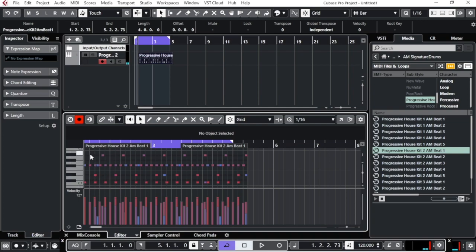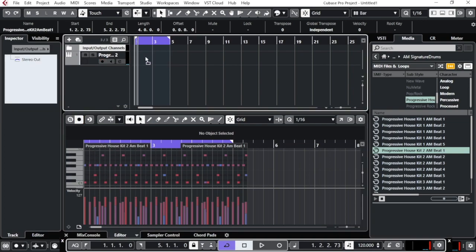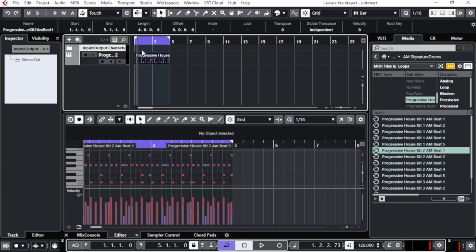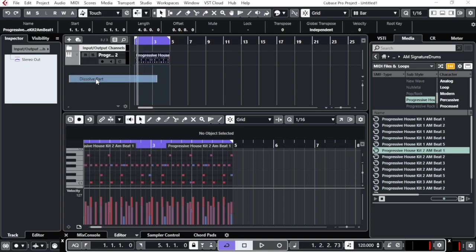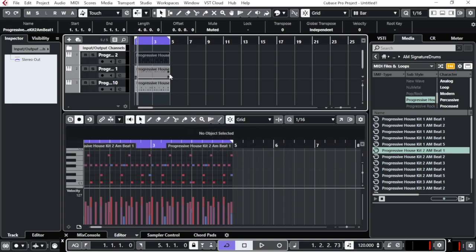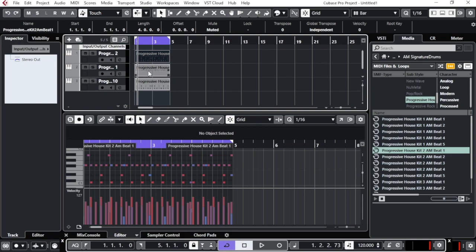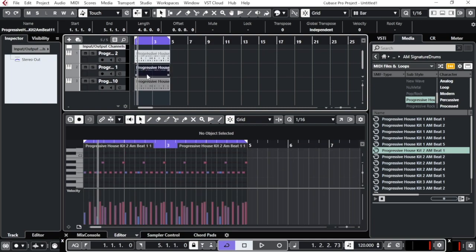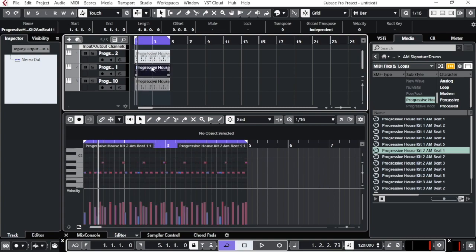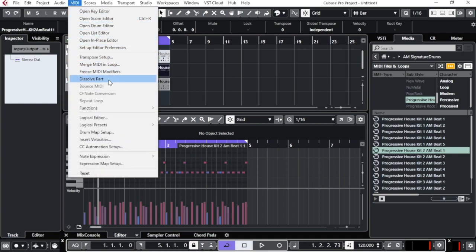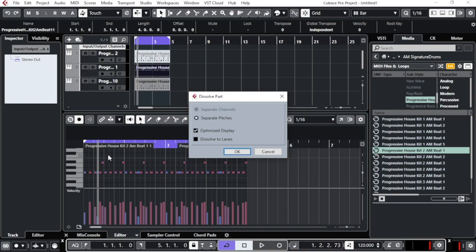To have more freedom working on each sound separately, click on the loop, go to MIDI, and select 'Dissolve Parts.' This splits the loop into different parts — one for each sound. Sometimes it doesn't dissolve everything at once, so just repeat: go to MIDI > Dissolve Parts again, and you'll get each sound on its own separate part.